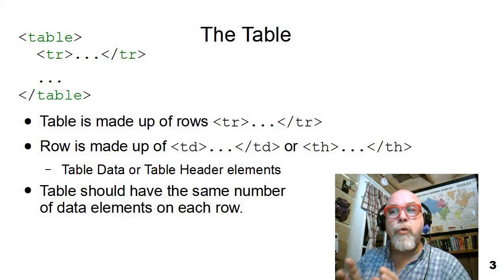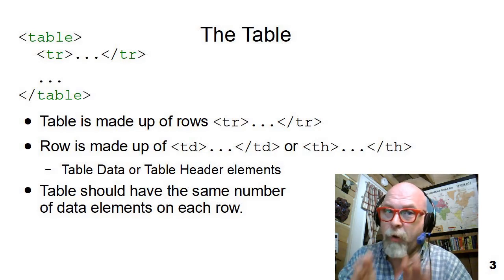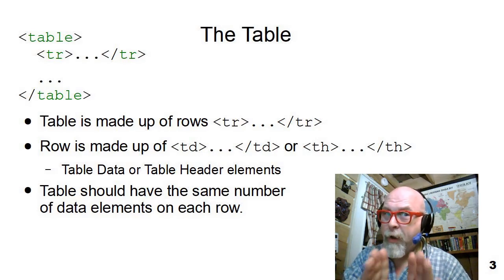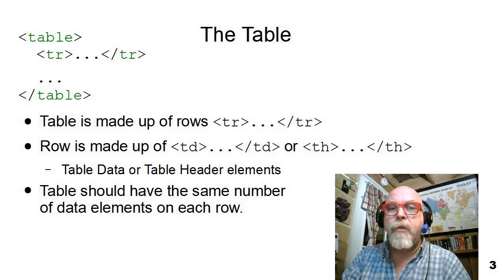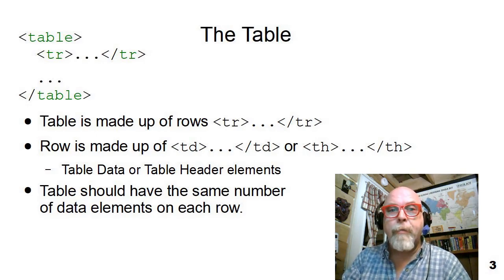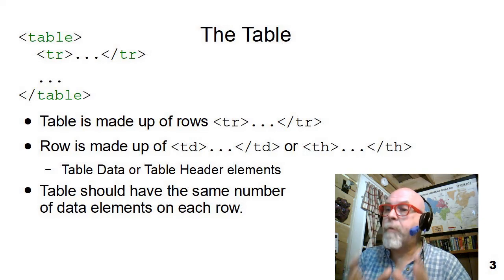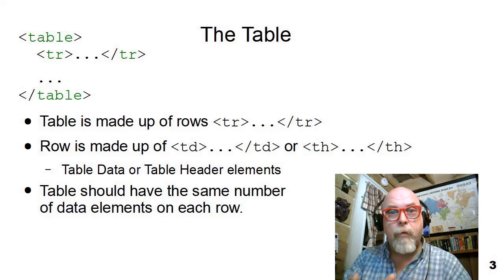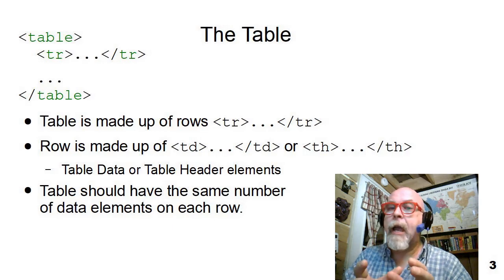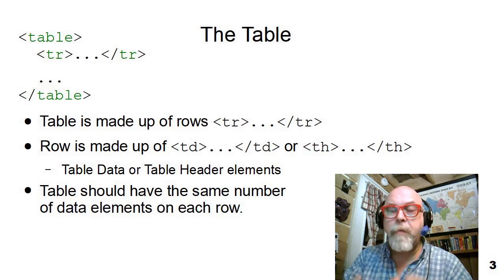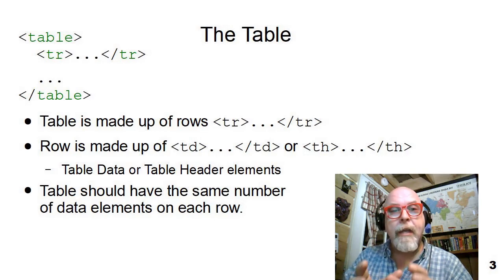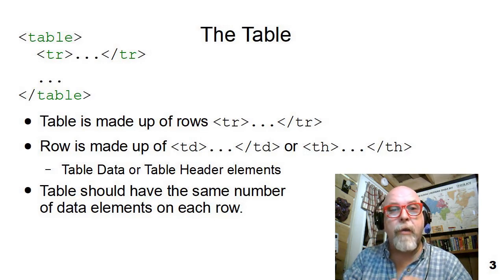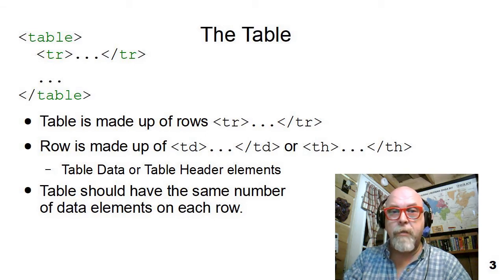Do not, do not, absolutely never use a table to format a page. Tables should not be used for page formatting. Remember, we live in a semantic world where the tags have semantic meaning, and a table should be used for data or ideas or concepts that belong in a table or tabular view, nothing else.